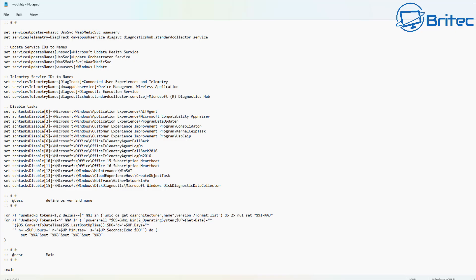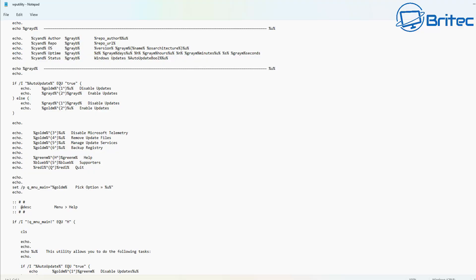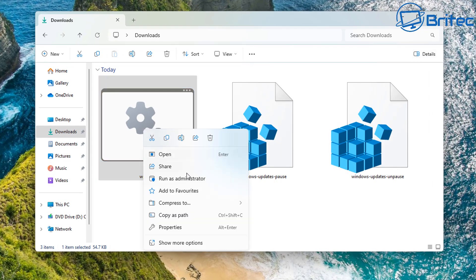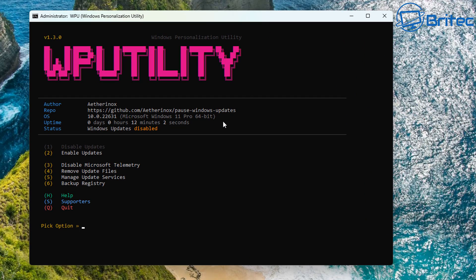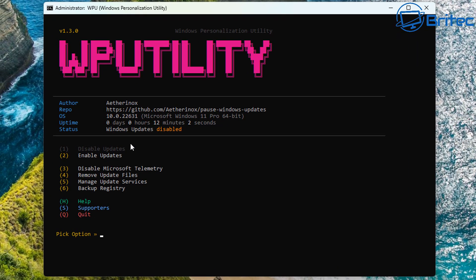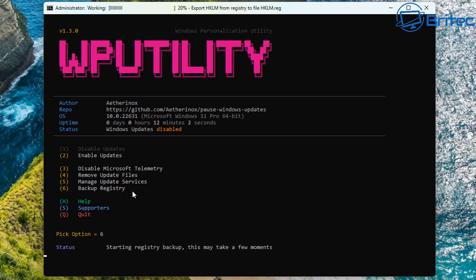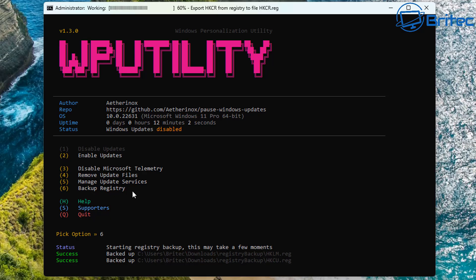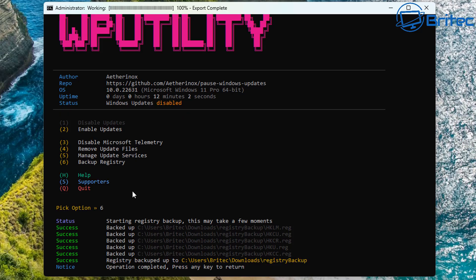Let's run the WP Utility. Right-click the batch file, run as administrator, accept the UAC prompt, and the command prompt opens showing the WP Utility menu. You can enable or disable Windows updates, disable Microsoft telemetry, remove update files, manage update services, and back up the registry. We'll start with the registry backup — it's just saving you from opening the registry and doing it yourself, all done with one key press.